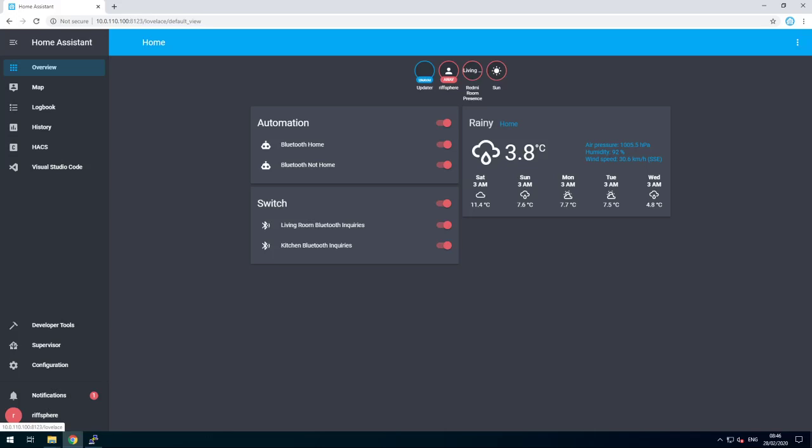Hey guys, Rusty here. Now that we've installed the theme, Home Assistant is looking way better. However, the weather card is still boring, so let's fix that.